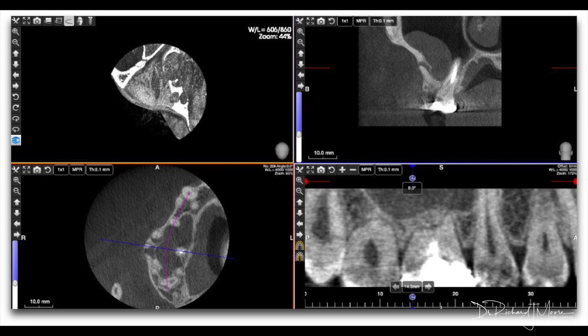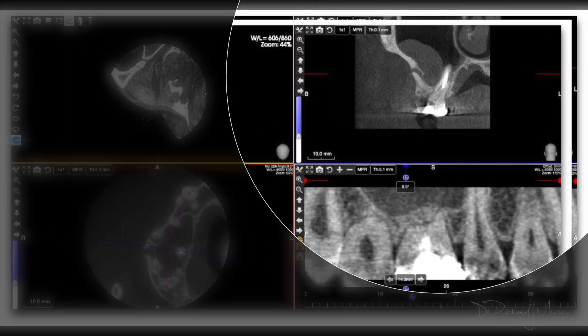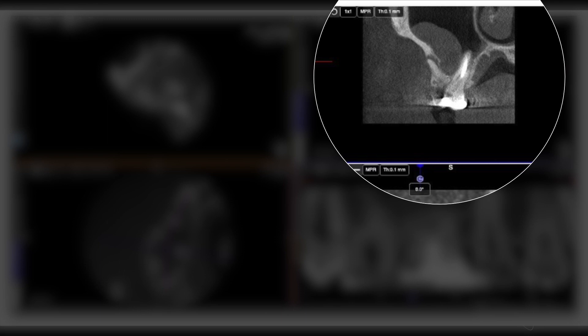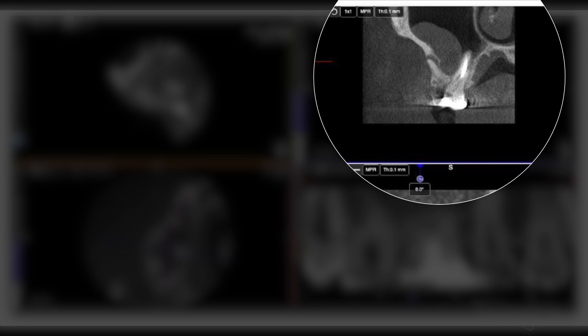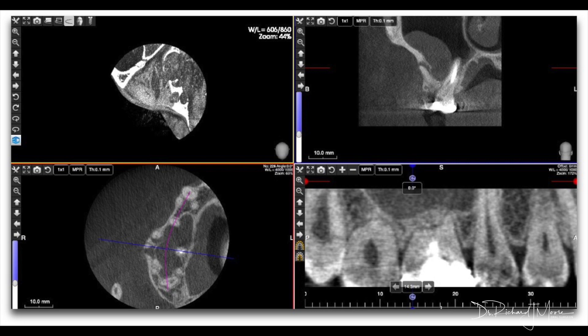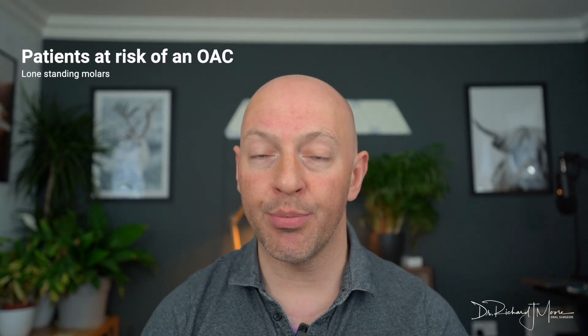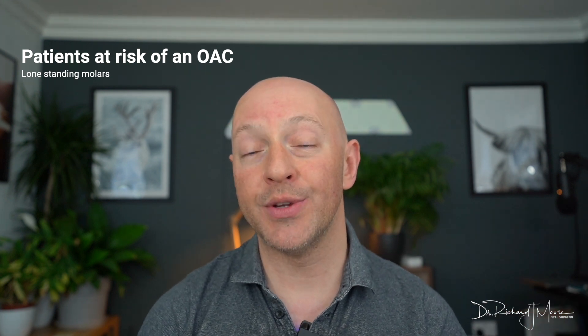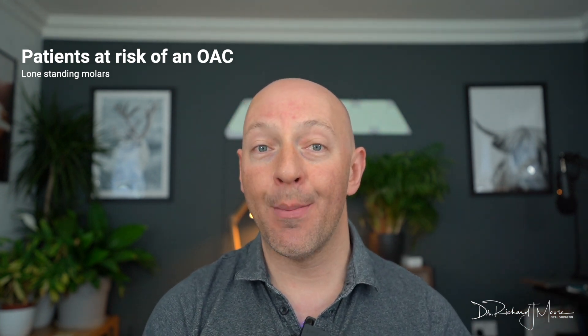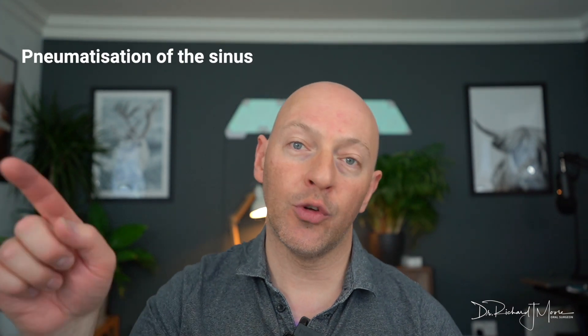Here you can see the CT scan and if you look on the top right you can see the image where the palatal root is within the sinus itself, the mesial buccal root most likely showing bone loss around it. Those inflammatory changes are suggestive that they're related to this tooth. Lone-standing molars or premolars - essentially anything that's almost a dentureless arch - are more likely to have an OAC due to bone resorption and pneumatization of the sinus, where the floor drops down as you can see on this radiograph.